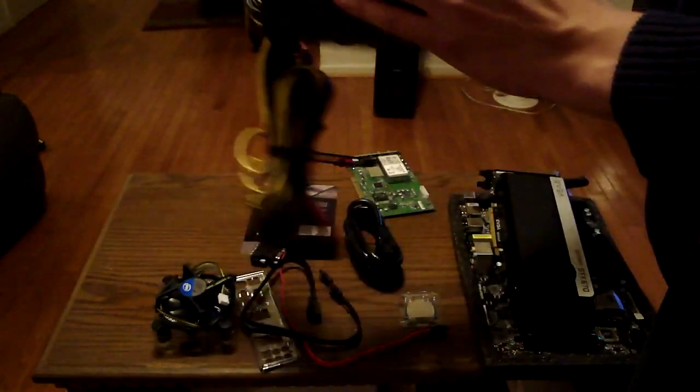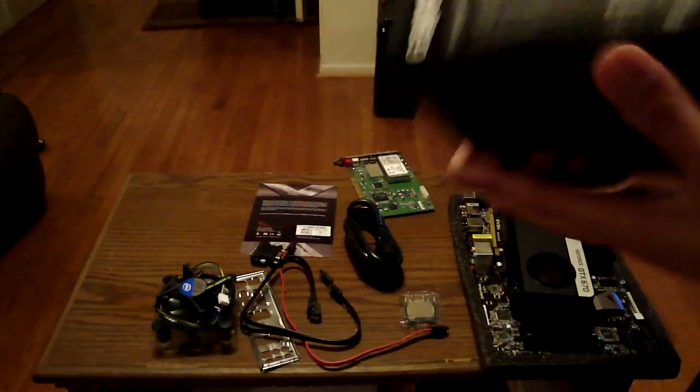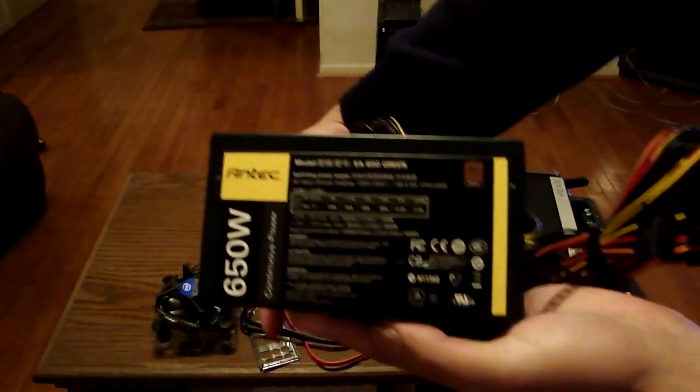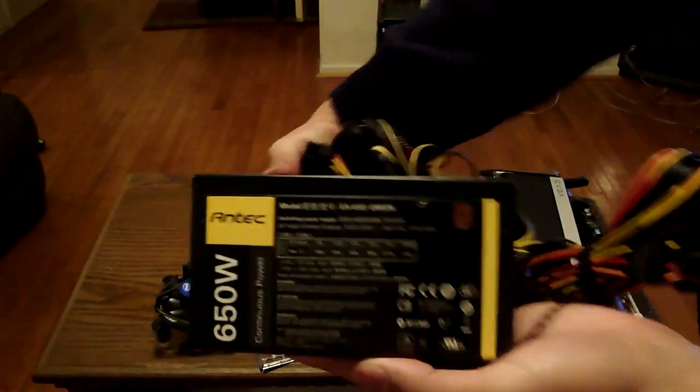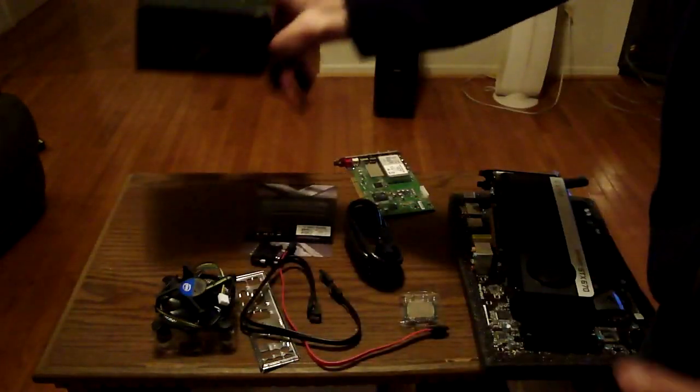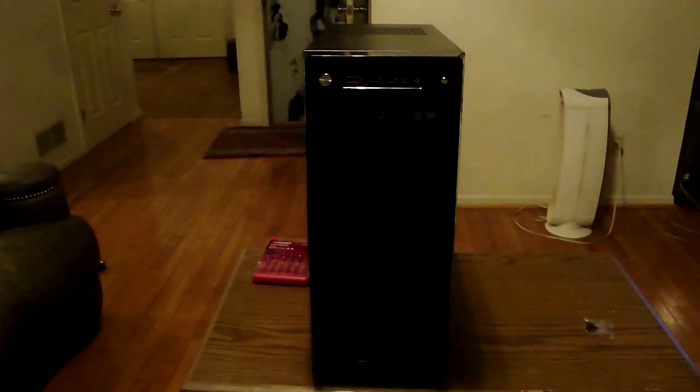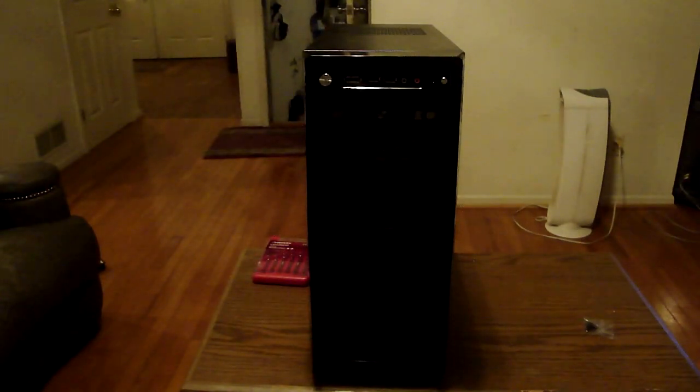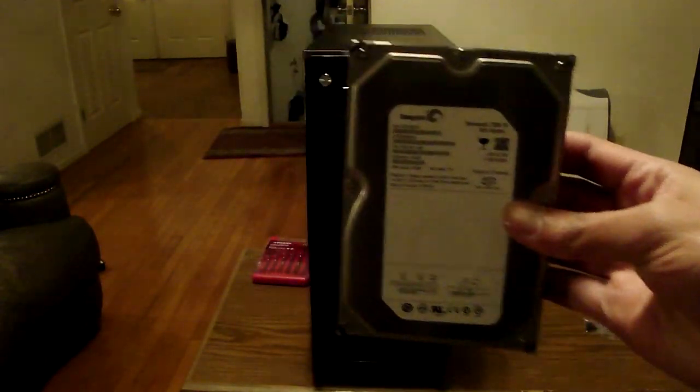And right here is the power supply once again outside the box. It is not modular if anybody's asking. Like I said, we're trying to keep it under $800. And the case as you all know is the Roswell Challenger.